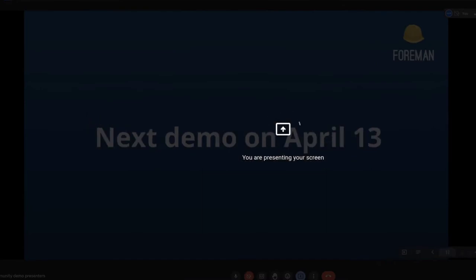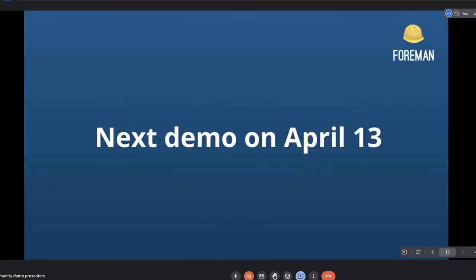And that's it, basically. So if you have any questions, now is the time. Okay. I guess no more questions. Everything looks clear. So if there aren't any more questions, that concludes our demo for today. The next demo is on April 13th. And we hope you enjoyed our presentation for today and seeing what's been in Foreman. And we look forward to seeing you next time.